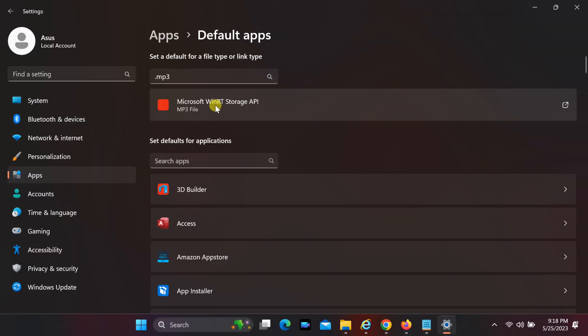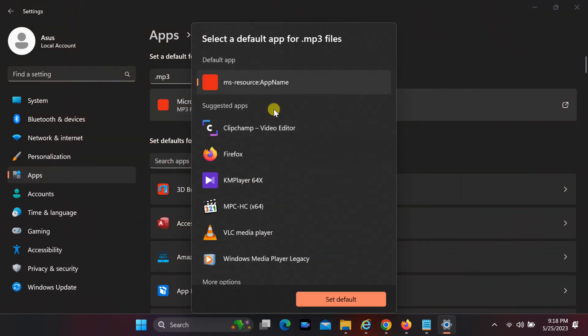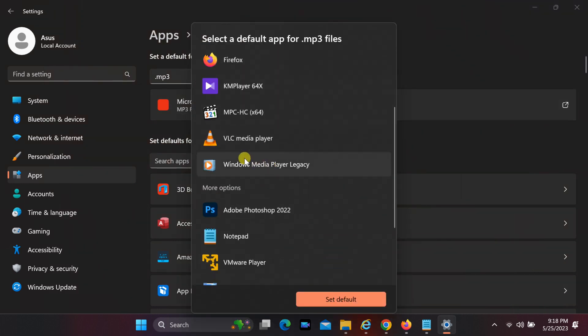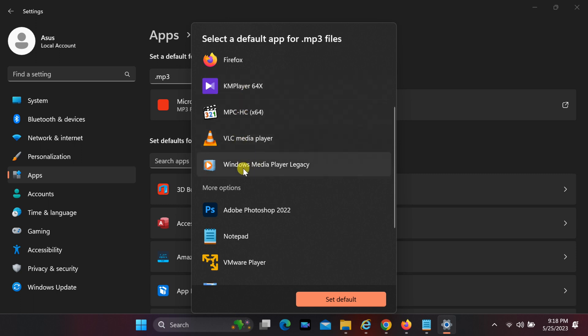Click on the search result. Choose your app. Since the problem here is with MP3, I choose Windows Media Player, and then click on Set Default.